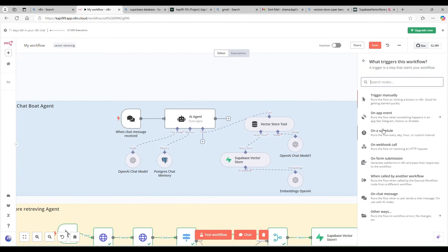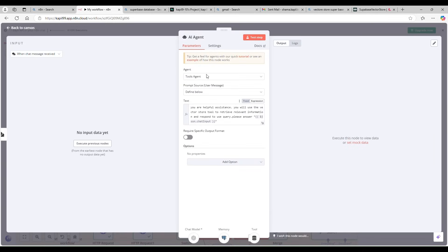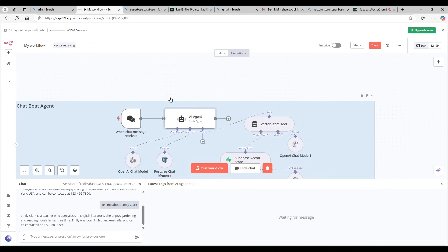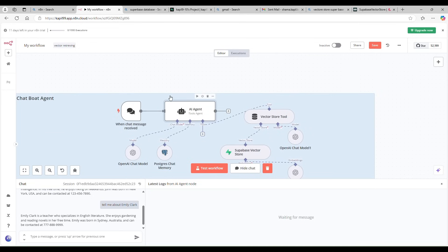Now let's work on the chatbot agent. It's triggered by a Chat Message trigger — go to Triggers and select 'On Chat Message,' which fires whenever a user asks a question. Then I have an OpenAI Agent node set as a Tool Agent. I'm writing a small system prompt: 'You are a helpful assistant. You will use the vector store tool to retrieve relevant information and respond to the query.'